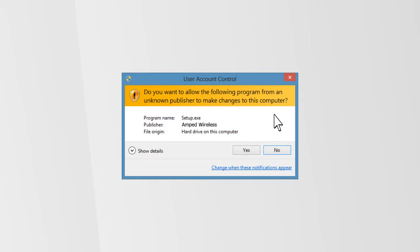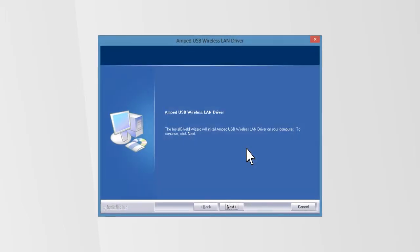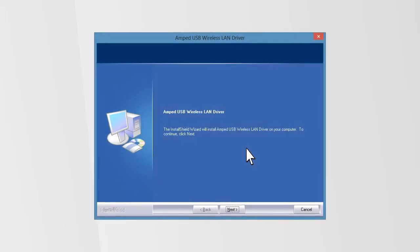When prompted, click Yes to begin the installation. Follow the instructions that appear and click Install to continue the installation.